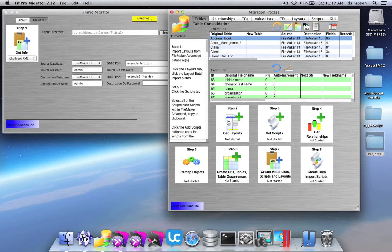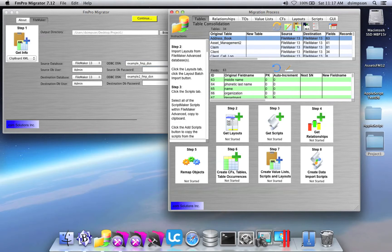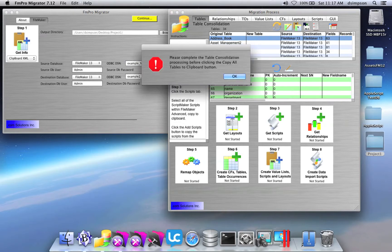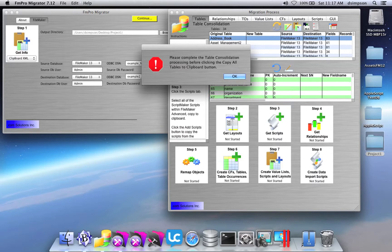By clicking the Copy All Tables to Clipboard button, I get a dialog which warns me that I need to complete some table consolidation processing. This will not need to be done for Access and Fox Pro to FileMaker conversions.